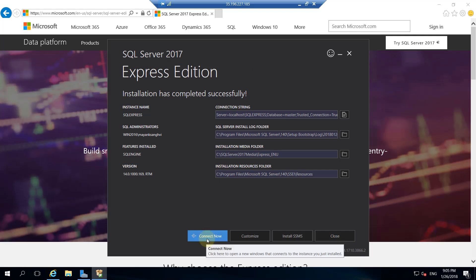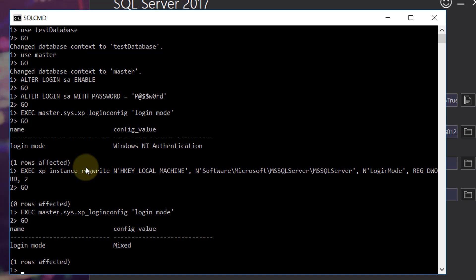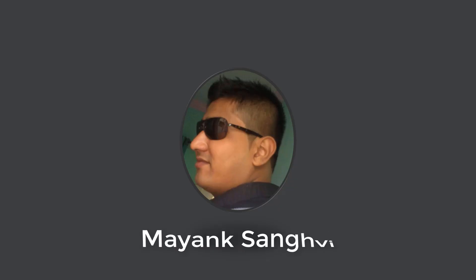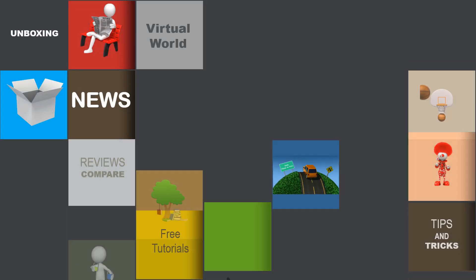Click here to open a new window that connects to the instance you just installed. Now we are able to use our SA username for connecting our SQL Server database. This is Mayang Sanghree and thanks for tuning in to VLemon.